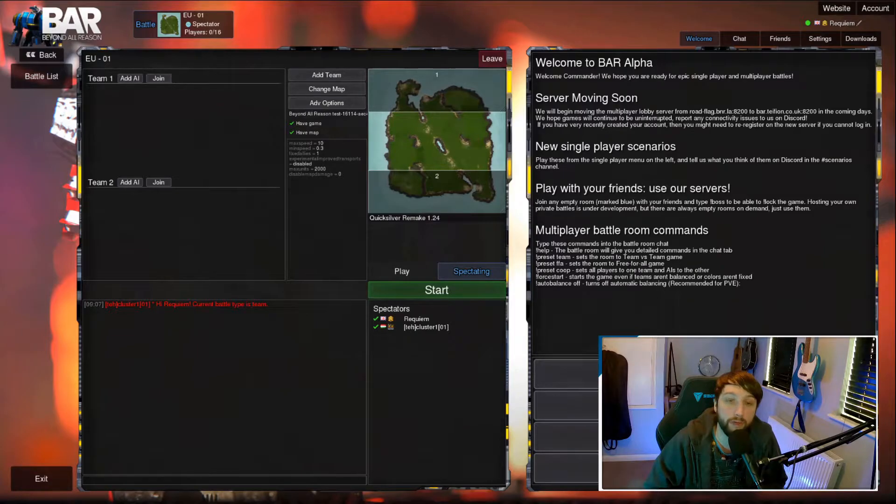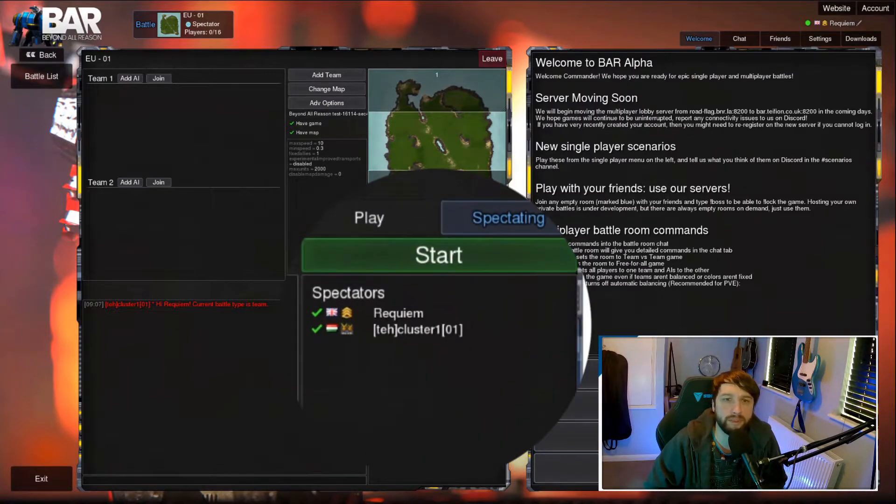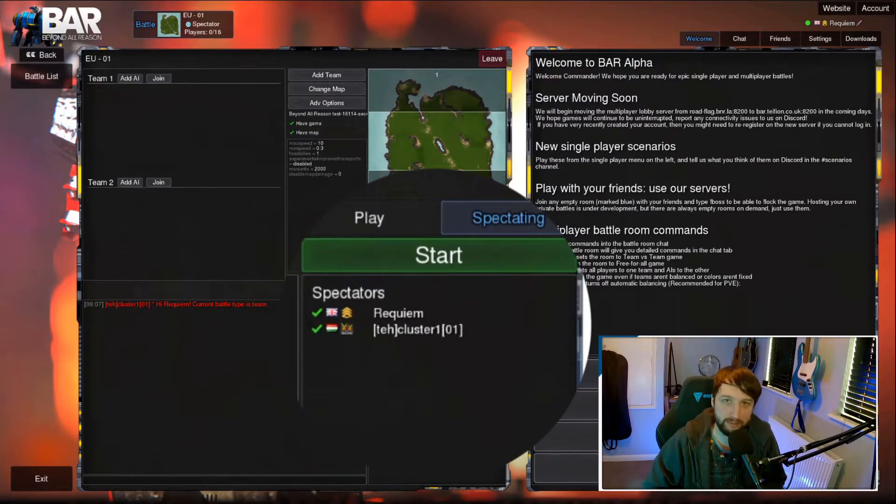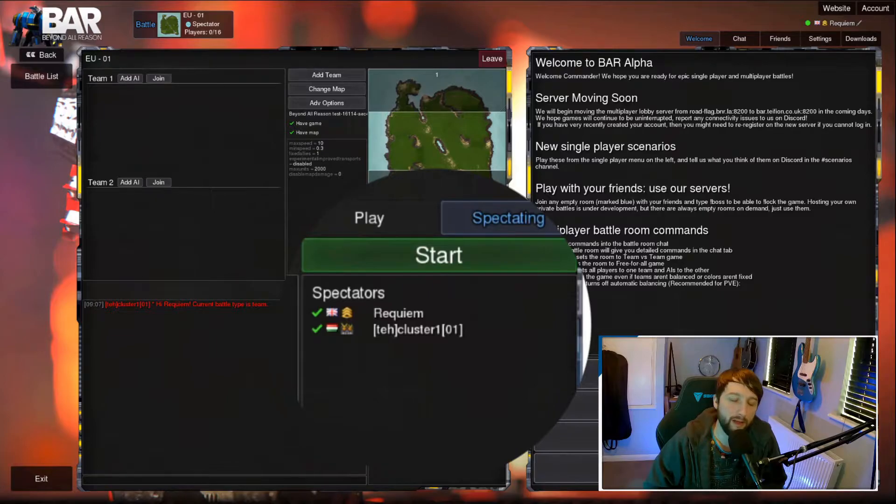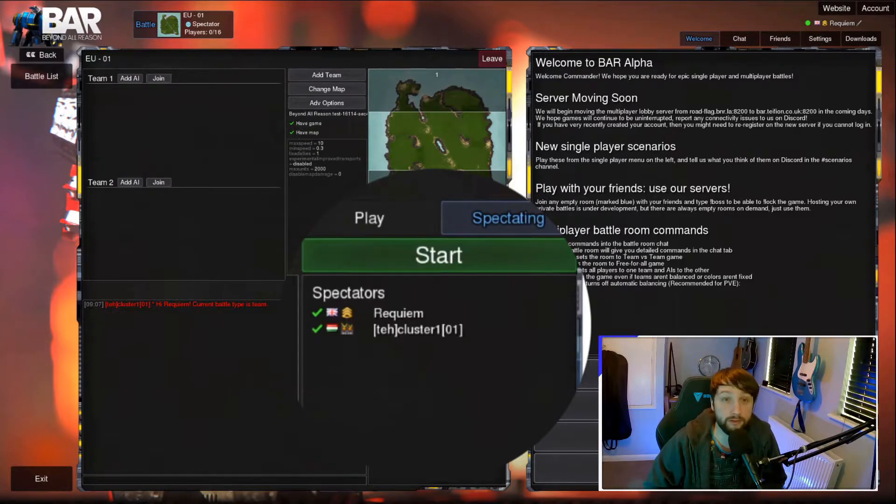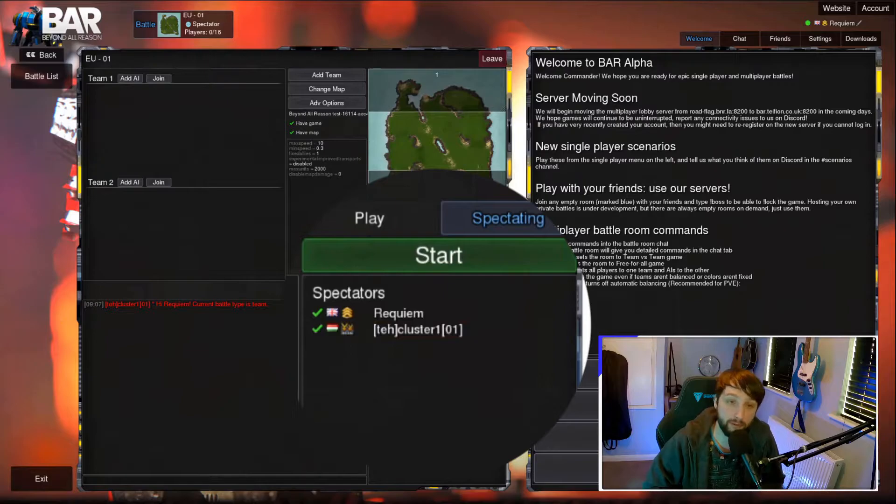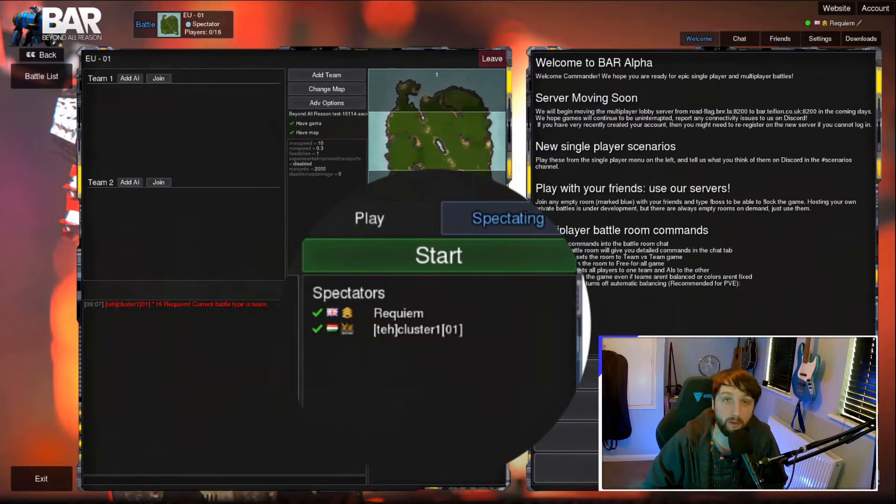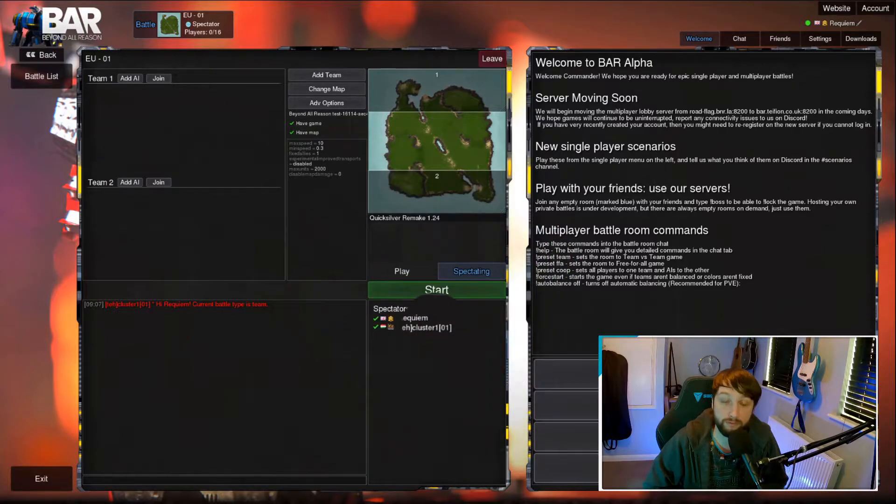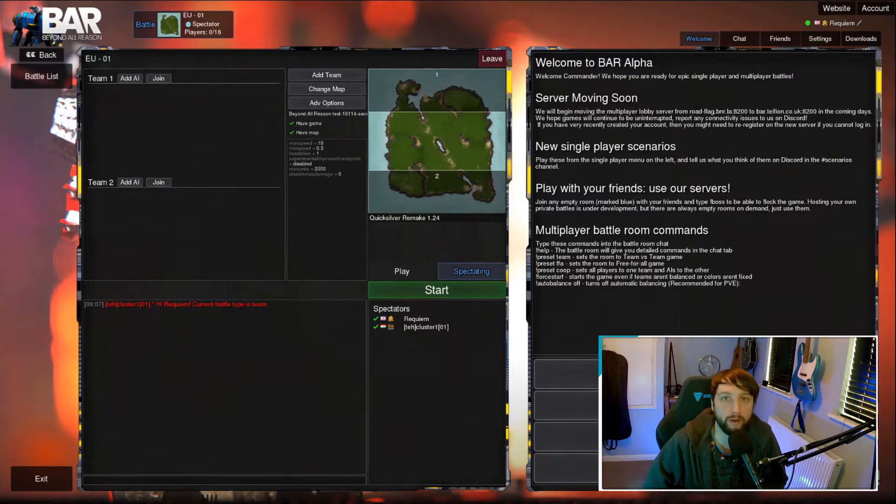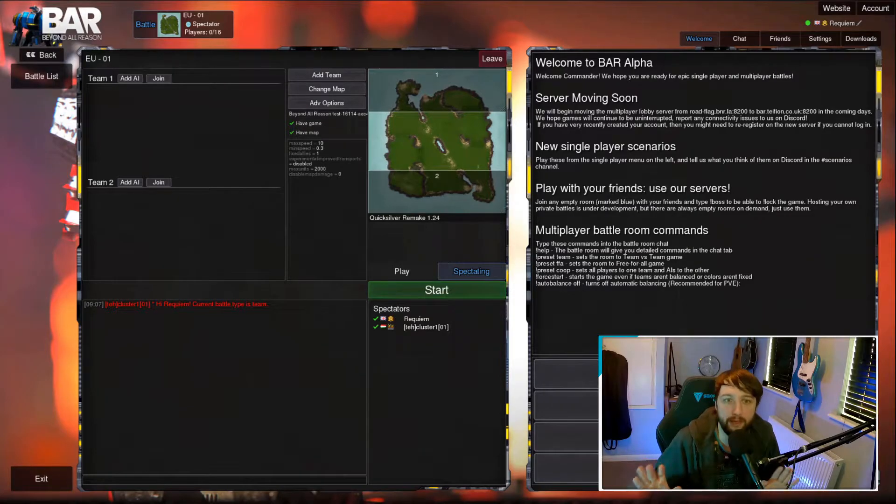Now when you're in the lobby, you may ask yourself, who is this cluster person just sat in Spectator? That's the server host and you don't need to worry about it. There will be one in each one and the prefix before will change depending on what region you've got selected. Just ignore it, it's not there.